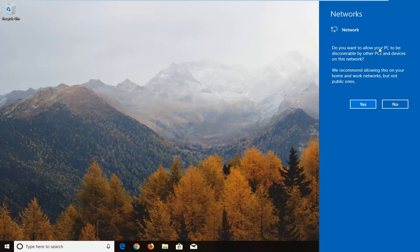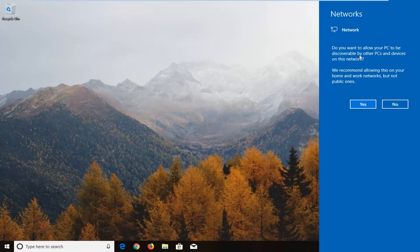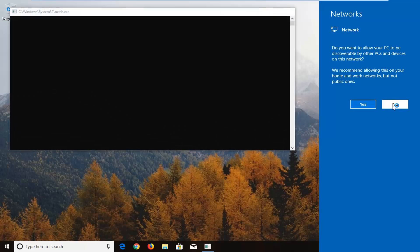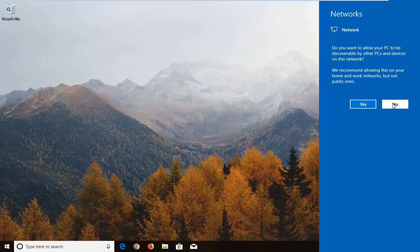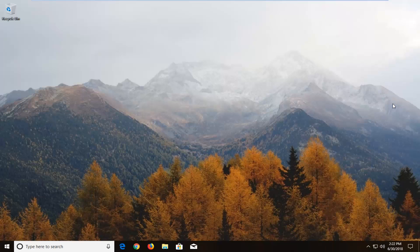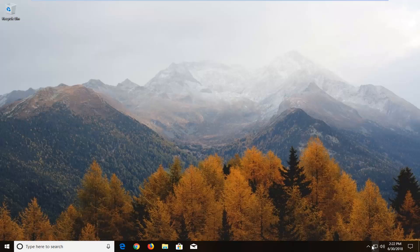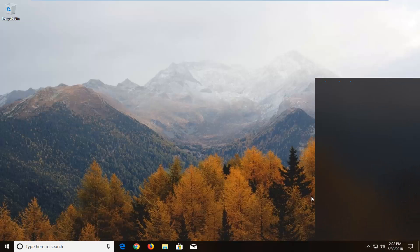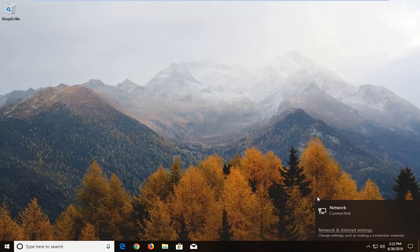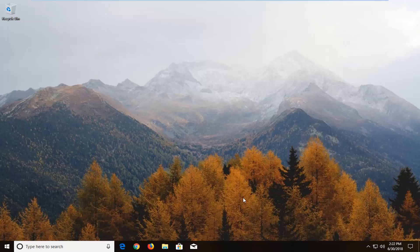So as you can see we get do you want to allow your PC to be discoverable by other PCs. We are going to just select no for my purpose of my video. And since I am in a virtual environment it is not going to prompt me for a password to actually connect to the ethernet connection or wifi depending on whatever you are using. But just to give you guys an idea, it probably will ask you in your case.